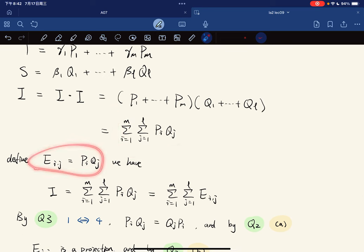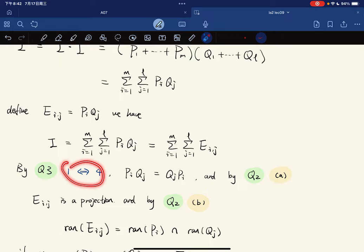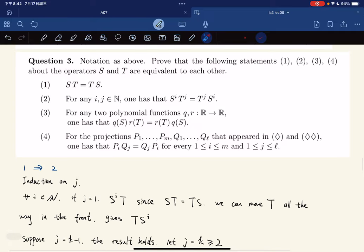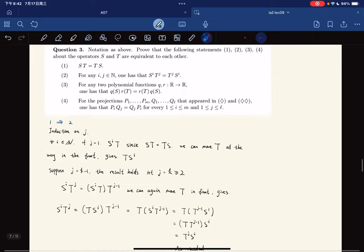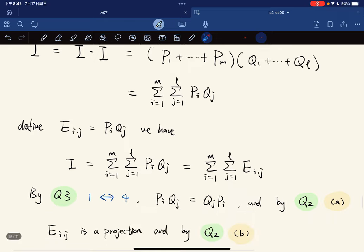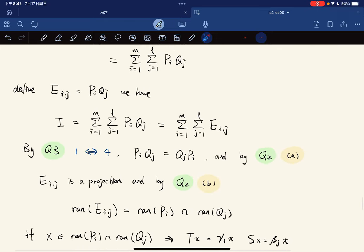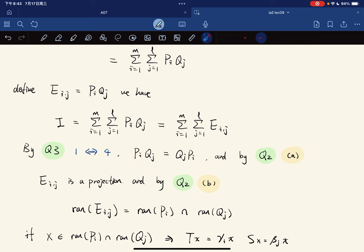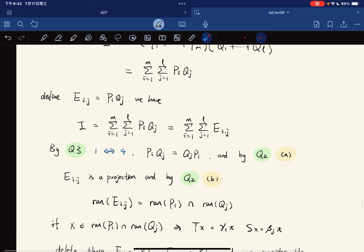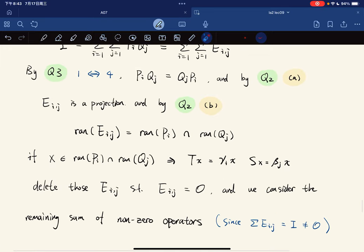We define E_ij as P_i Q_j, so I is the sum of E_ij's. By question 3, since S and T commute, all P_i Q_j commute, and since P_i Q_j commutes and both are projections, their composition is also a projection. By the range intersection result, the range of E_ij is the intersection of the range of P_i and the range of Q_j. So if x is in the range of P_i and the range of Q_j, then T x equals gamma_i x and S x equals beta_j x.